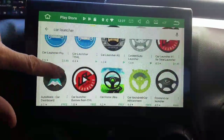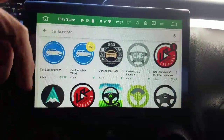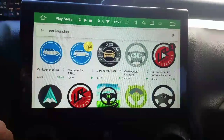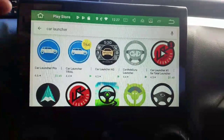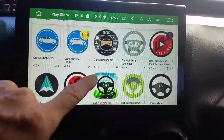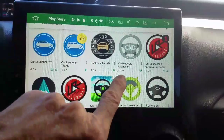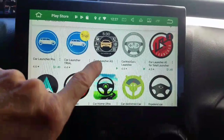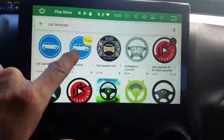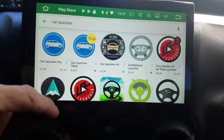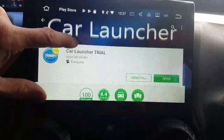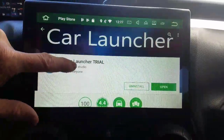It'll bring up some options. There are several to try, and I really can't recommend one or the other. I've tried Car Launcher AG and Car Web Guru Launcher. Car Launcher Trial I'm just now downloading and installing to show you for this demo, so I've never used it.